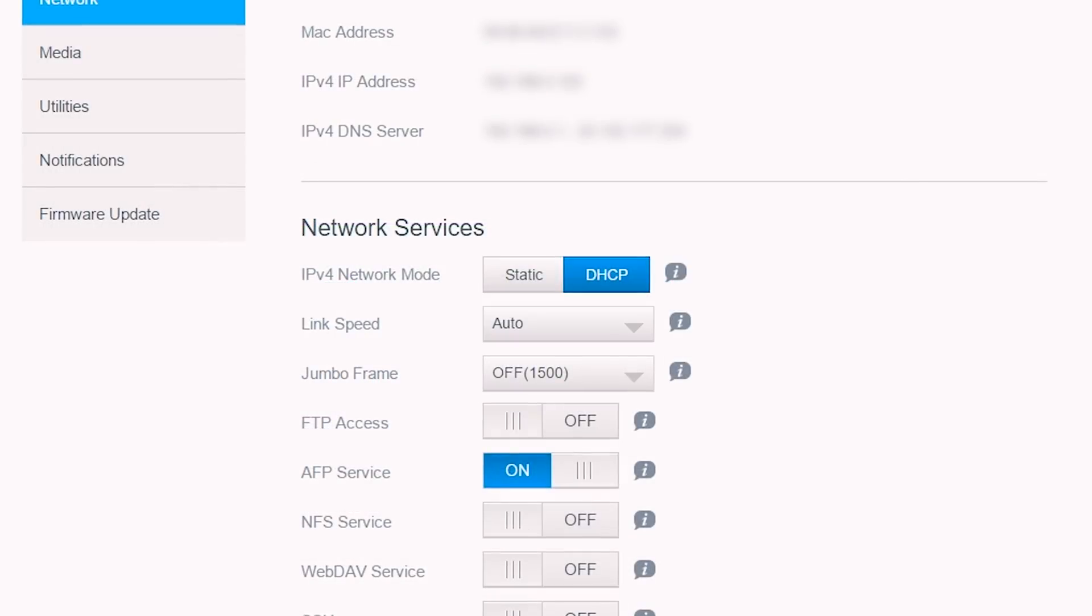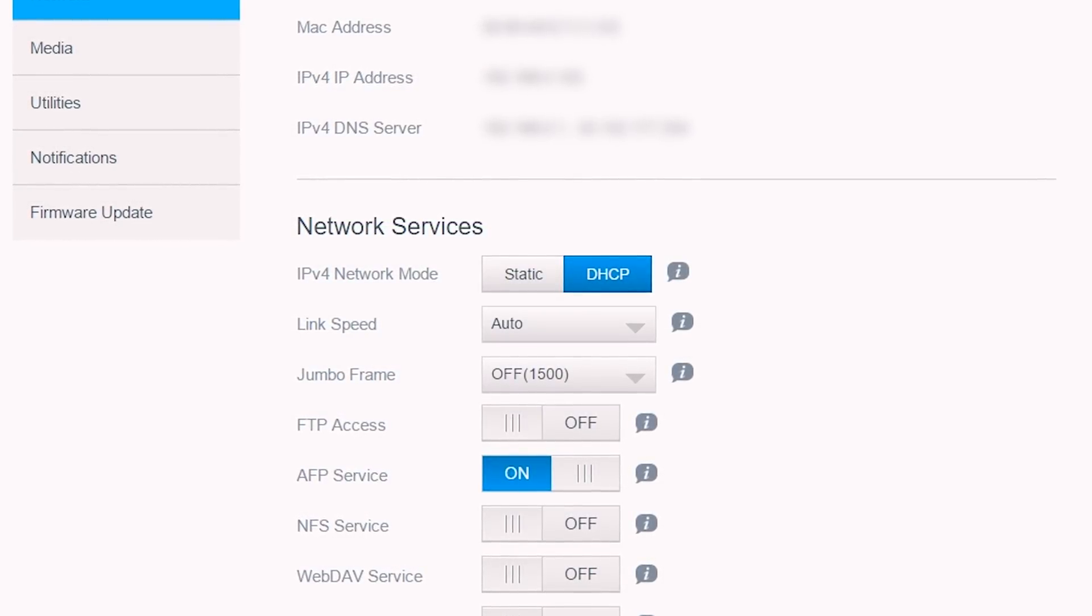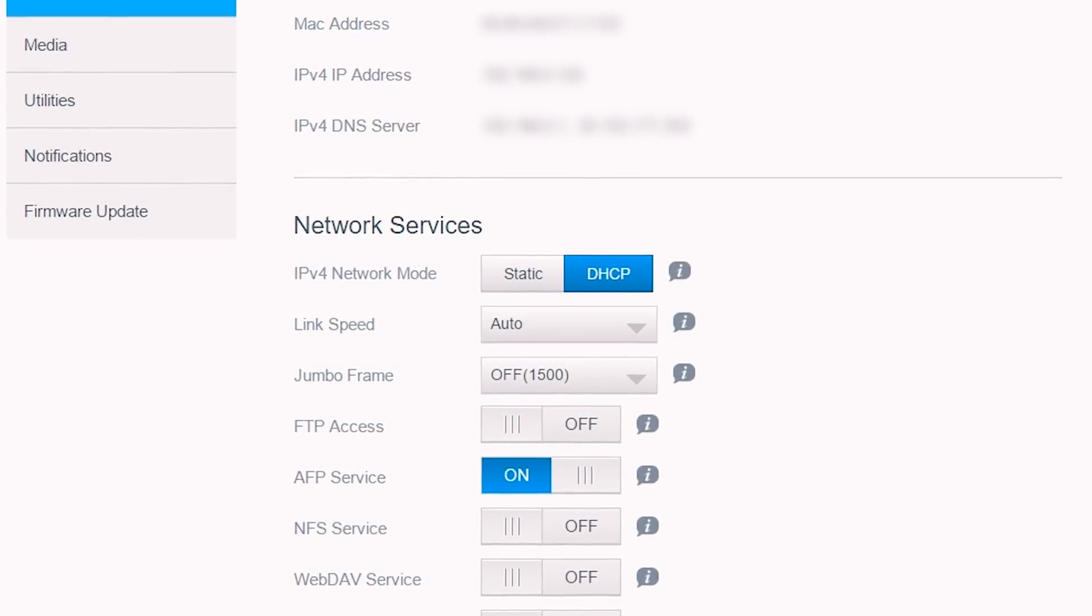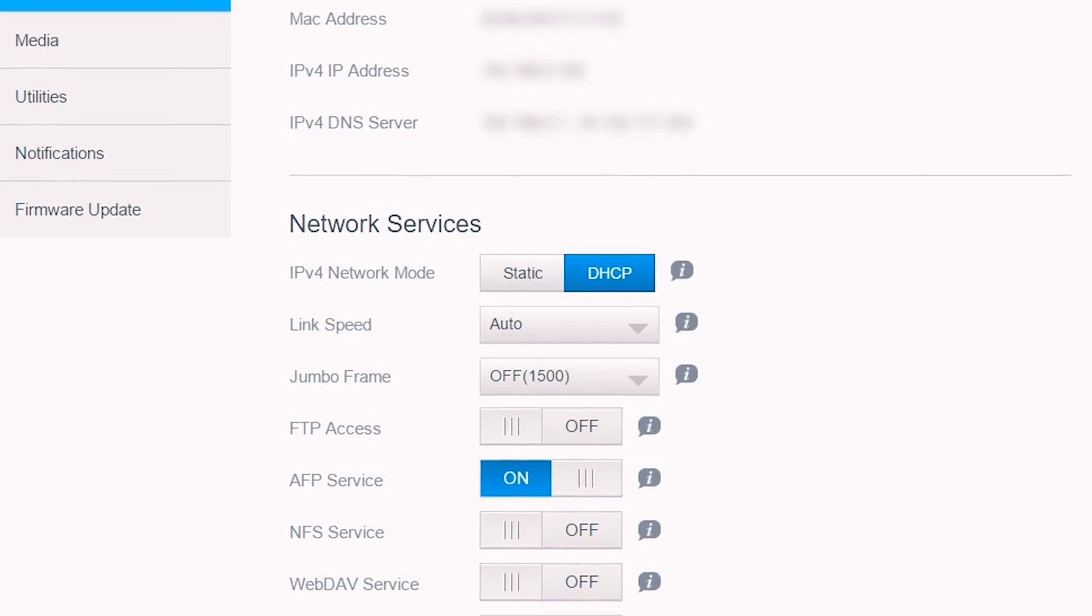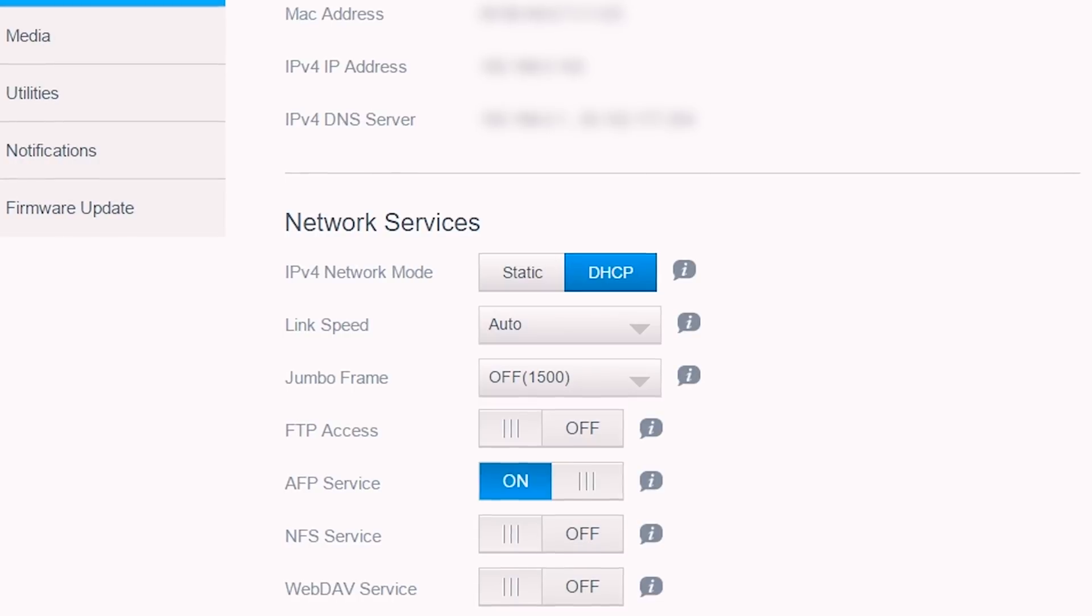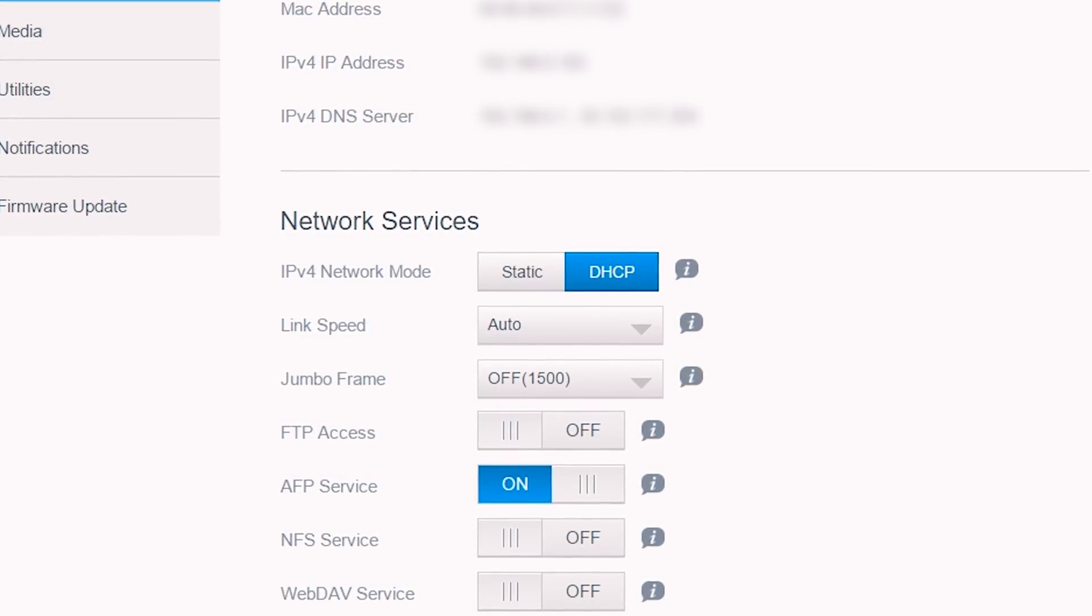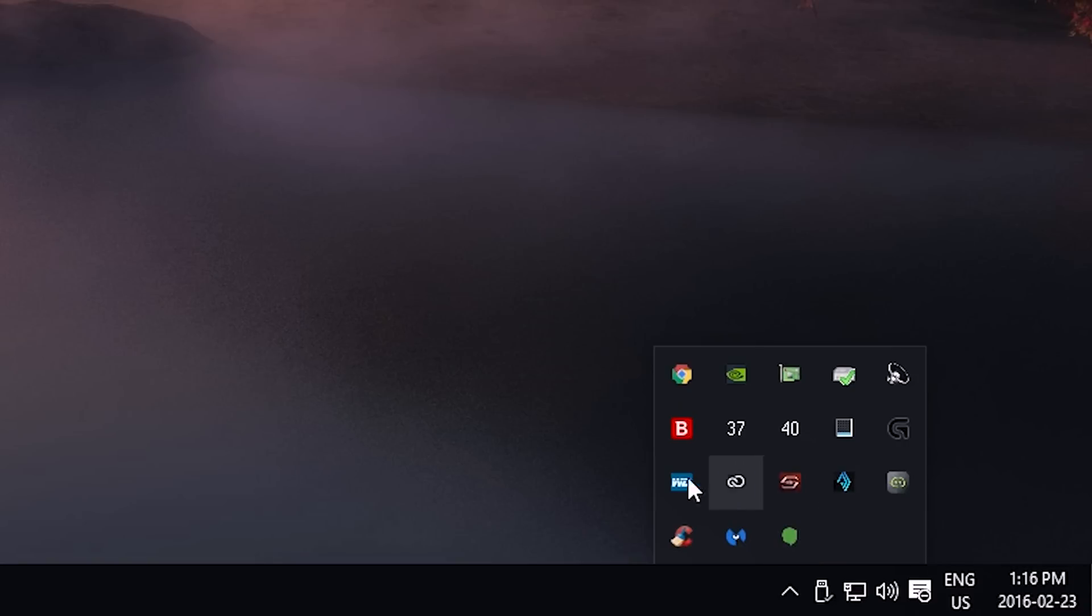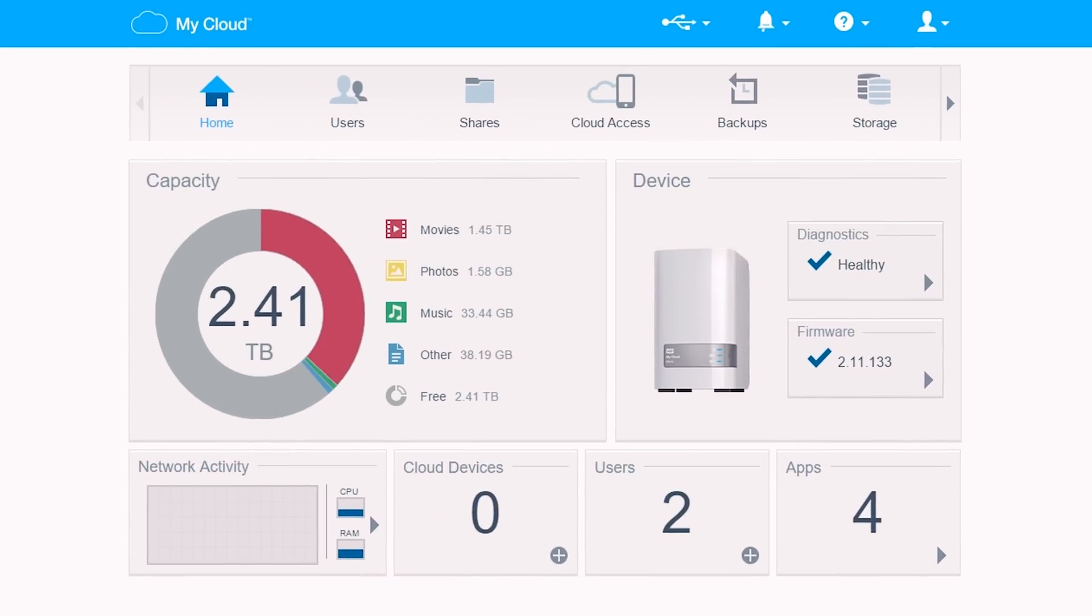For the non-static IP issue: by default we have dynamic host configuration protocol, so the IP address of the My Cloud Mirror changes upon reboot or if your network changes. This means you cannot access the dashboard through the previously used IP address, and this is where WD Access comes in handy by navigating into settings to open the new login for the dashboard.